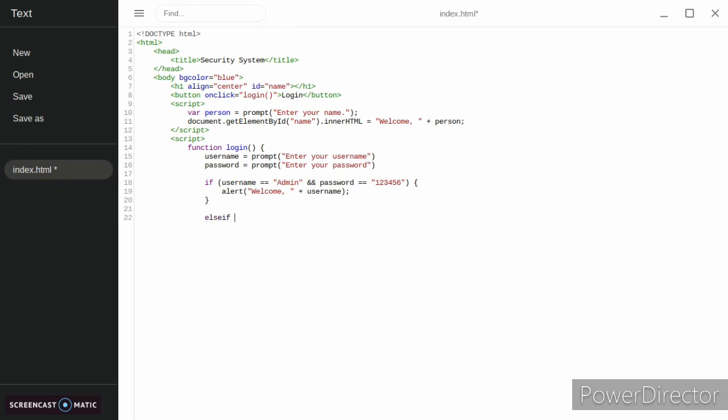So then we end that if and then we're going to make an else if. Username equals equals, we're going to do coding, and then password equals equals tricks.